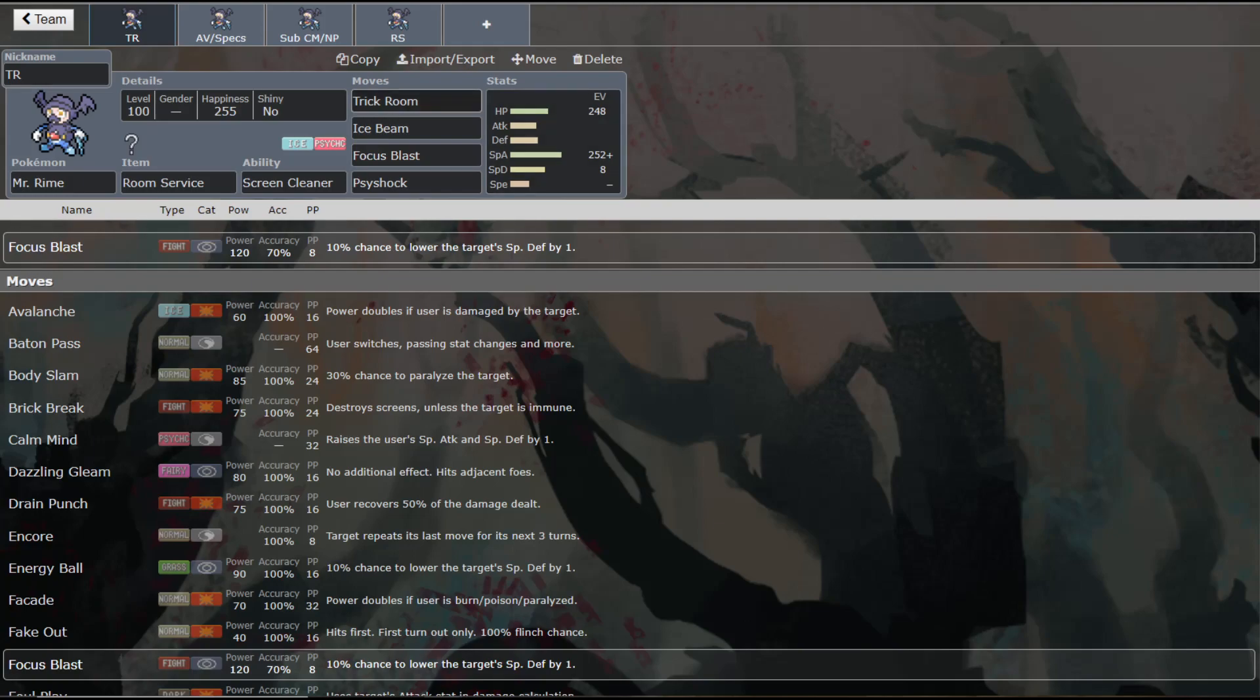Now, alternatively, he doesn't necessarily have to be the Trick Room setter. He could just be the one that switches in on Trick Room, in which case you could take Trick Room off for Shadow Ball and give you that extra coverage. But typically, if you have him that can set up Trick Room, you're probably going to want him to have Trick Room.